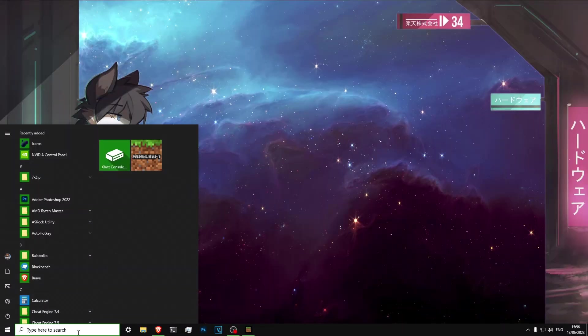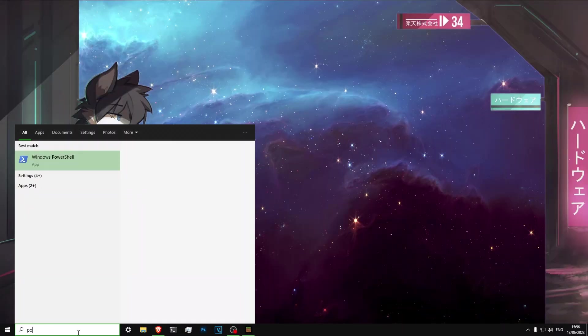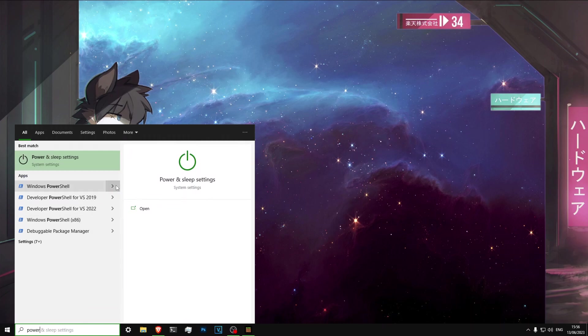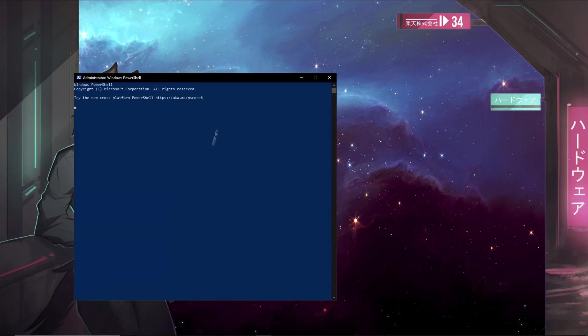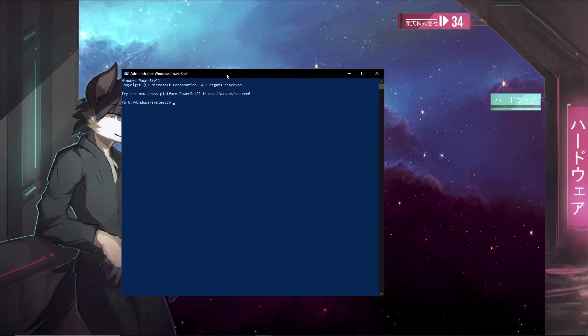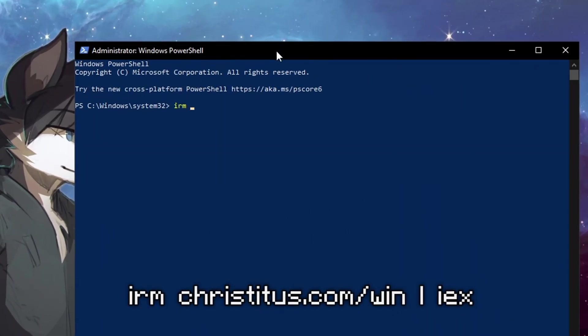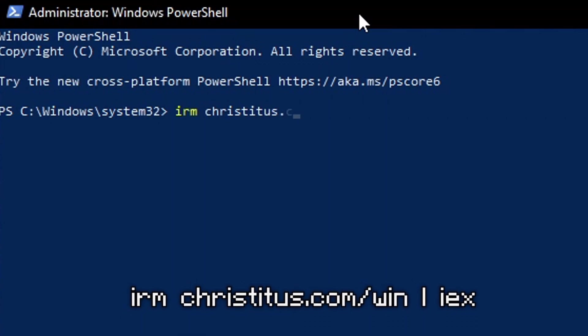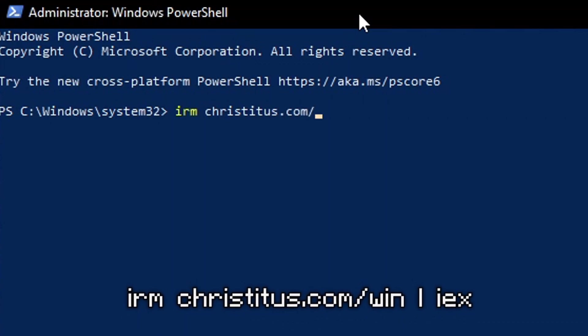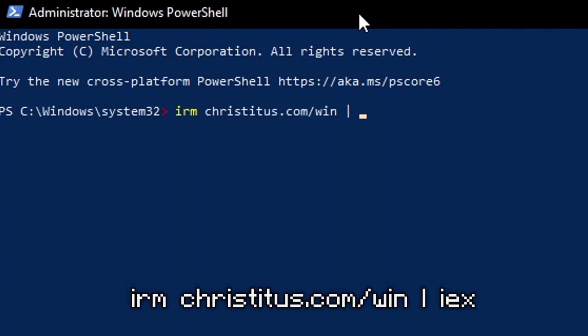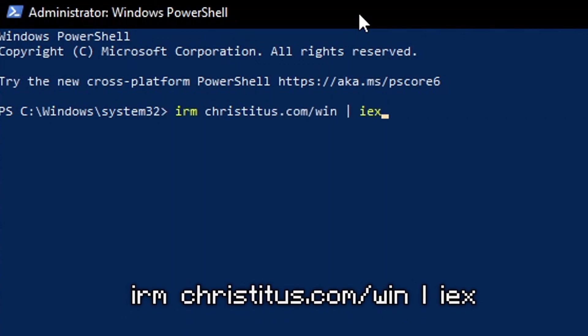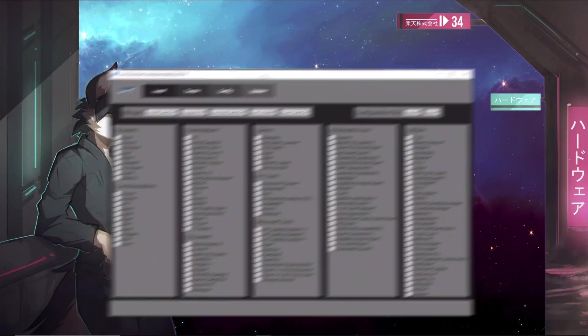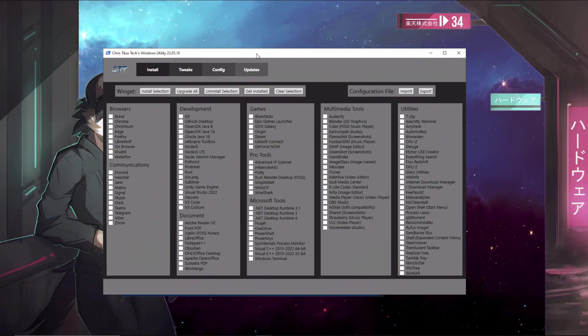So to start, the first thing you need to do is to open Windows PowerShell and make sure you open it as an administrator. The next thing you're going to do is type a simple command. You're going to do irm christitus.com/win, then that little line and then invoke expression, and it will bring up the Chris Titus Windows Utility.